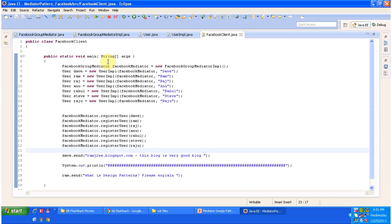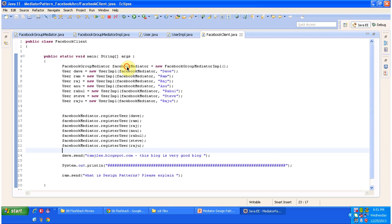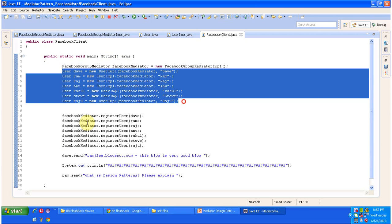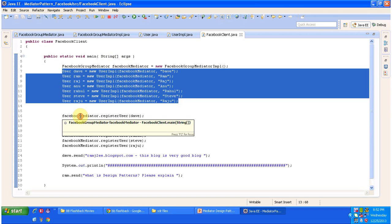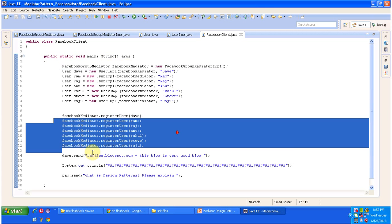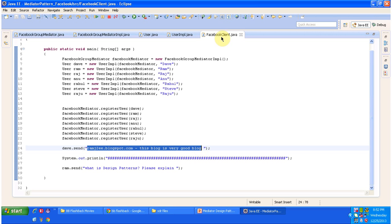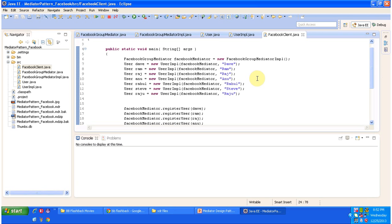In the FacebookClient, which has the main method, I am creating a Facebook mediator object. Then I am creating several users and registering all the users in the Facebook mediator. Then, using the Dave user object, I am sending a message to the mediator, which is nothing but the Facebook group. Now we will run the program and see what happens.